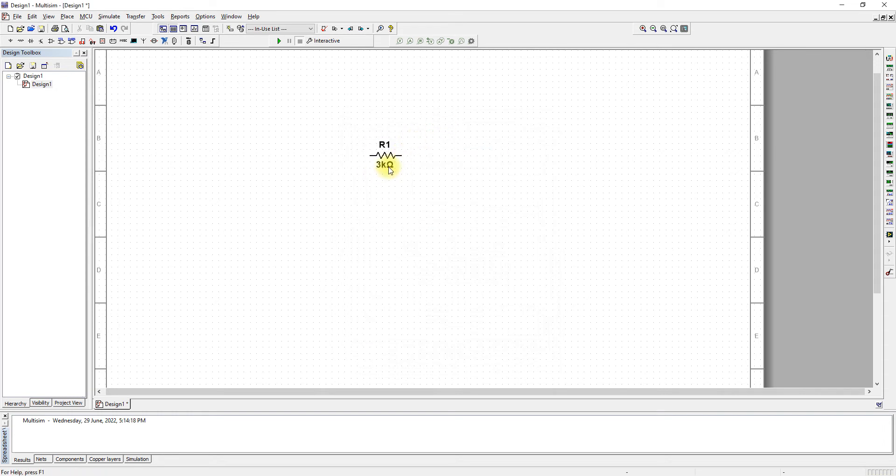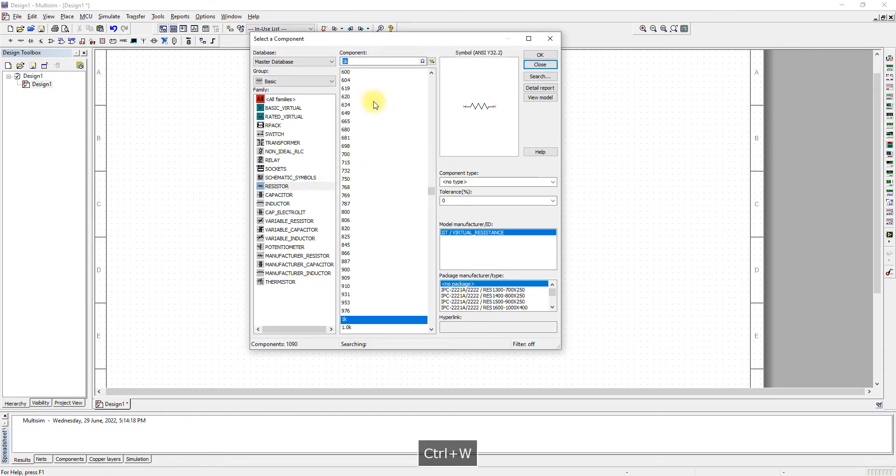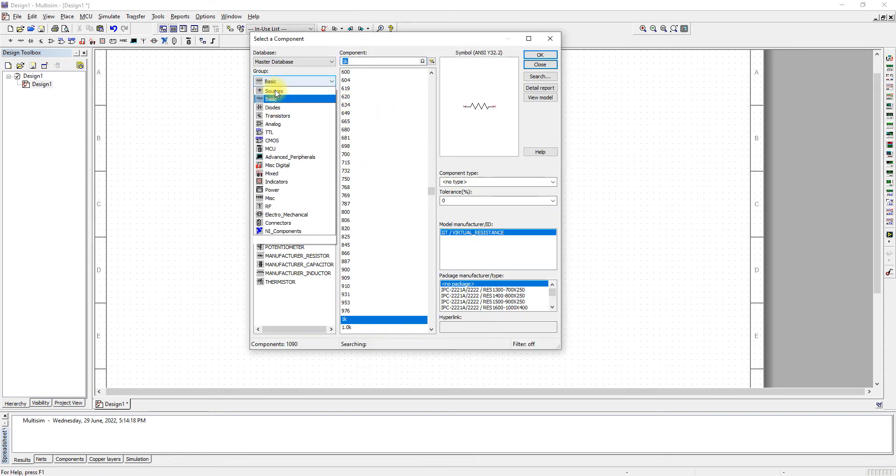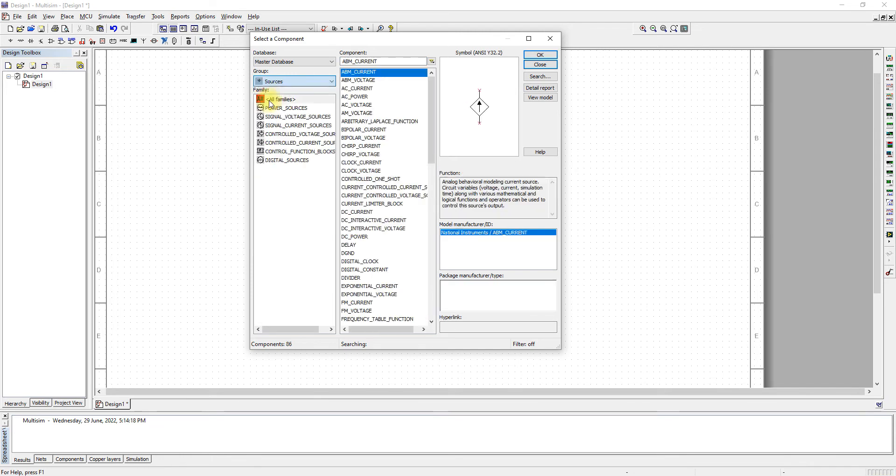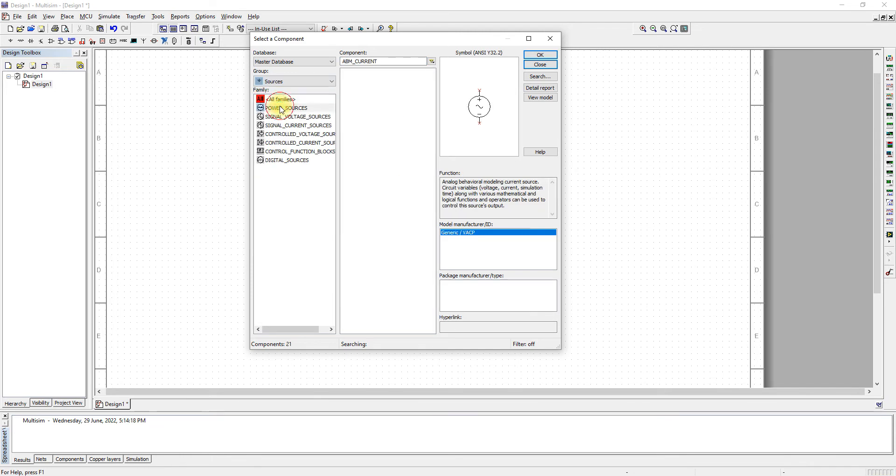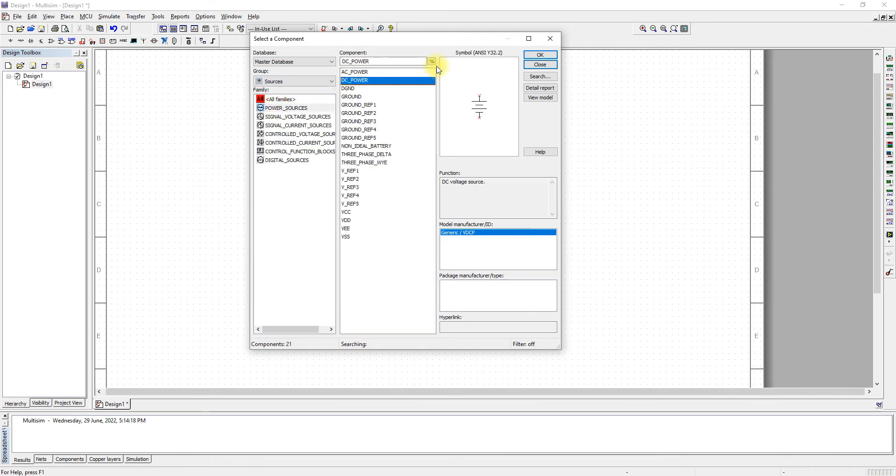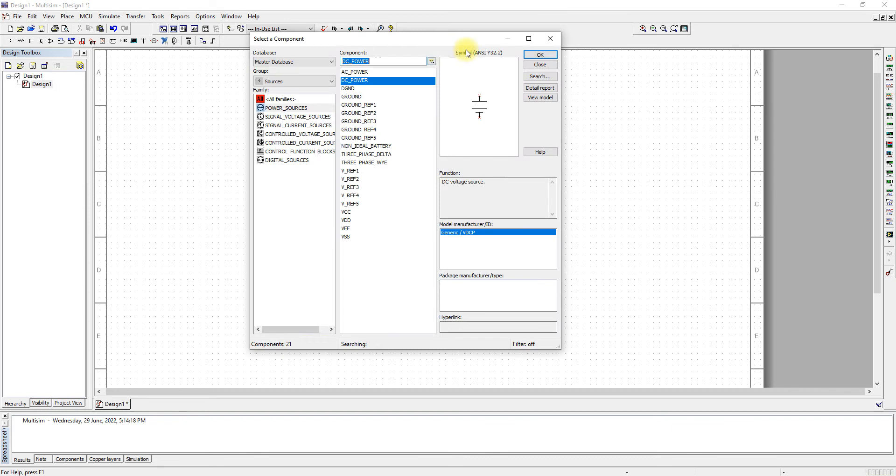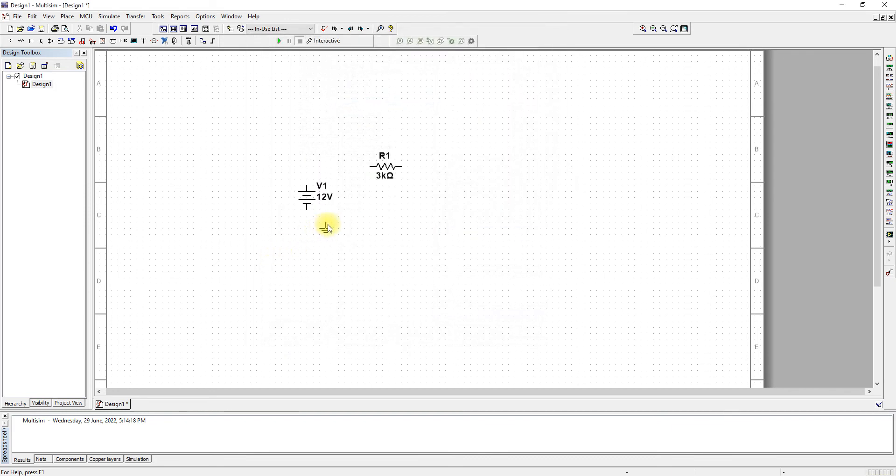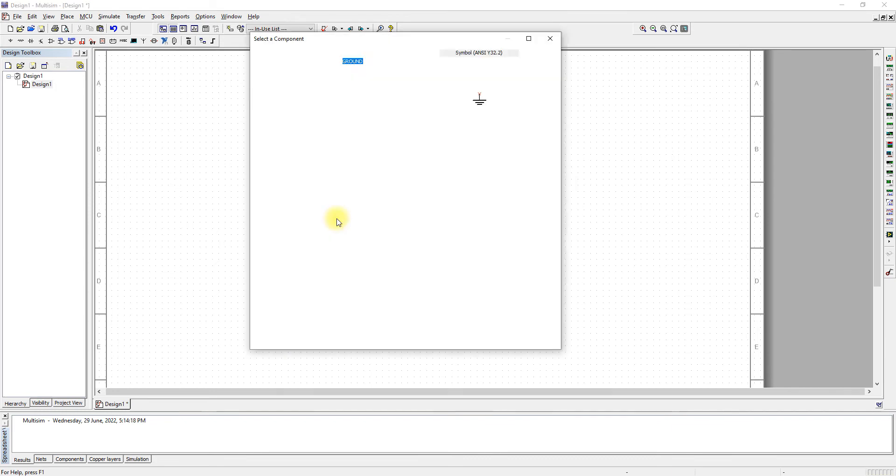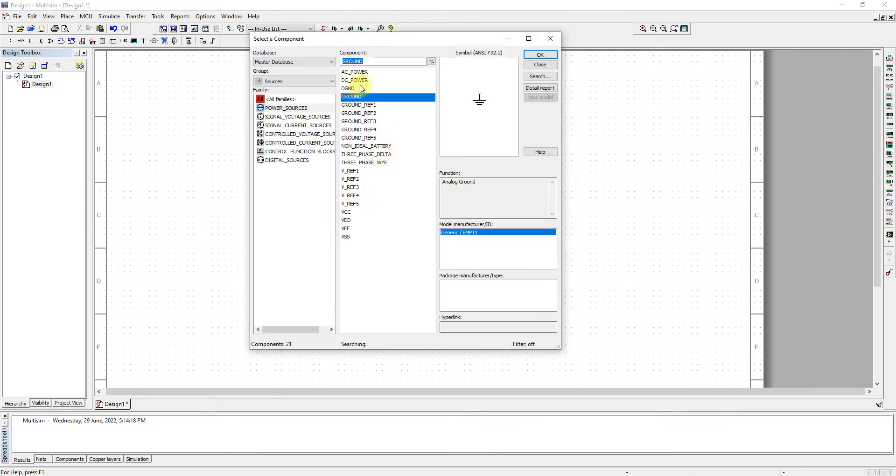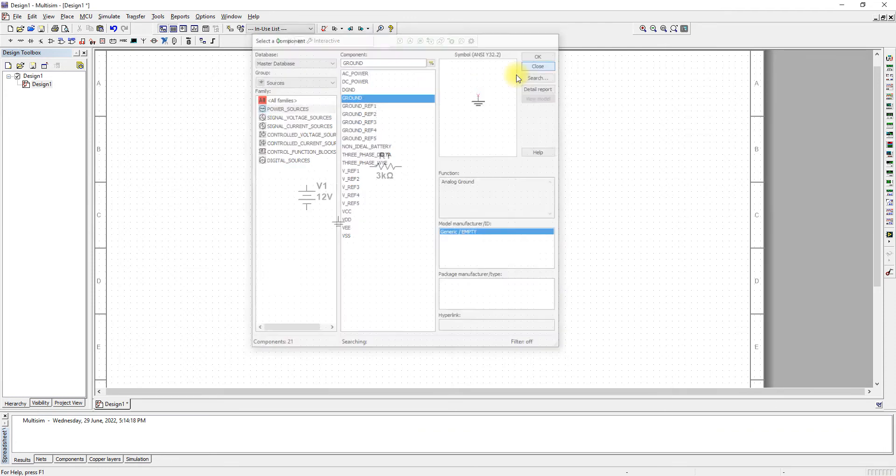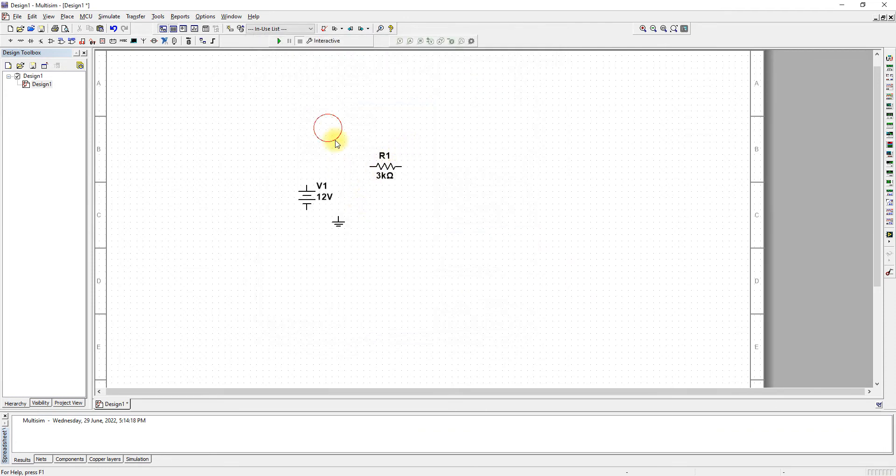Once that is done, let's bring in our sources—we need a DC source and then we need a ground. Anyone is fine; you can use the other ground as well.